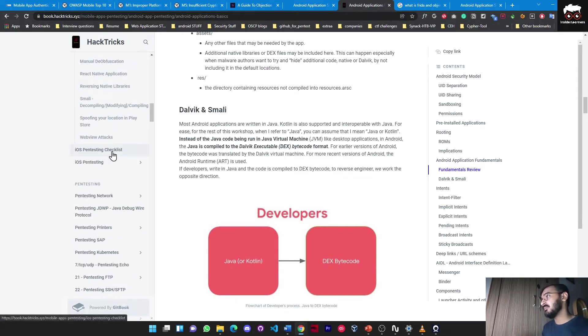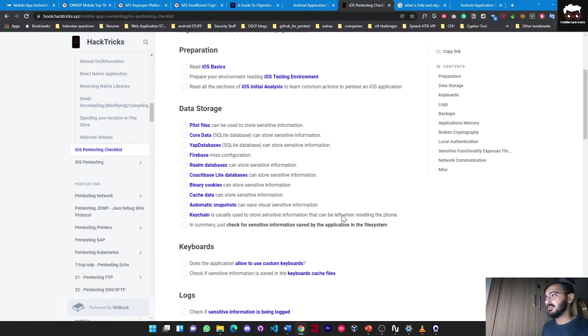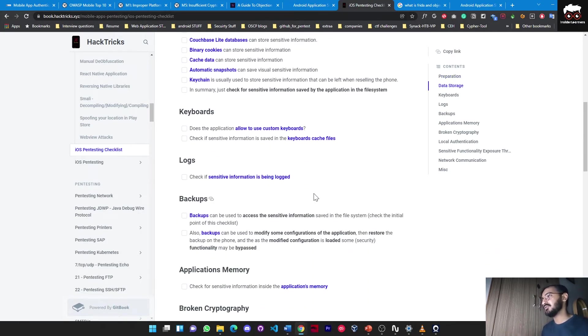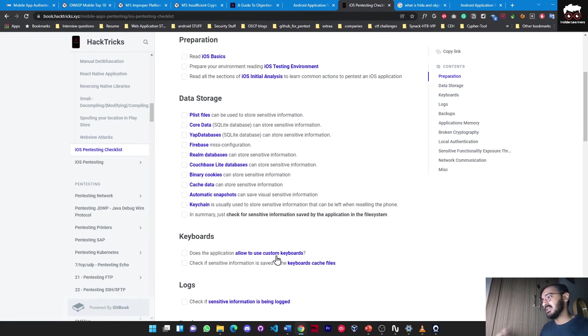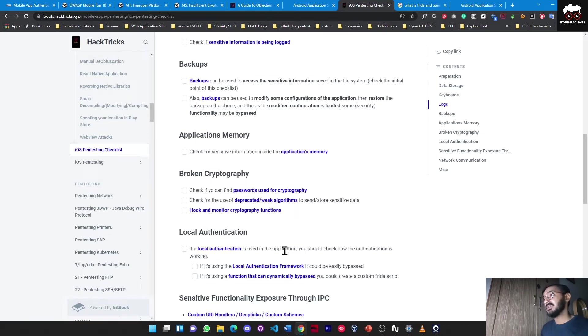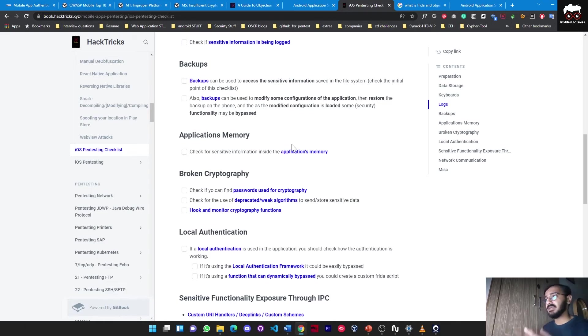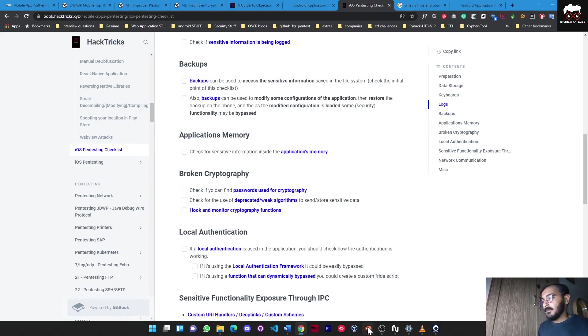For the iOS pen testing checklist, you will get all the checklists you need to take care of at the time of penetration testing - like data storage, keyboards, logs, backups, what data the application is storing on the mobile device itself, what sensitive information is inside the application's memory, photography functions, and many other things. I will be sharing more interesting content in the next part of the series.